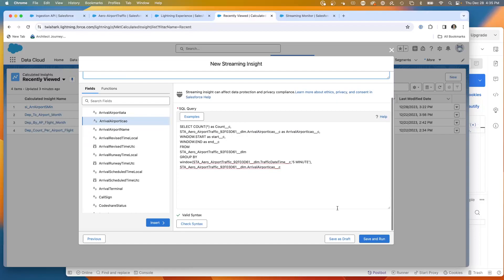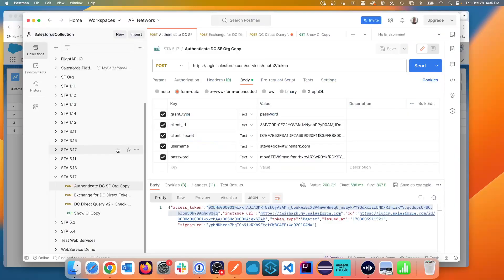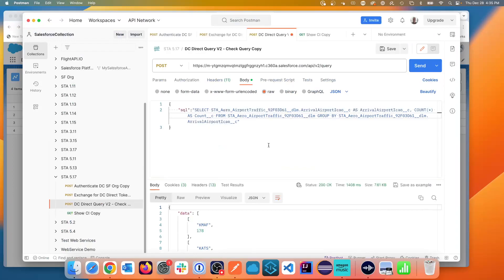You can take this same syntax right here and I like to test it in Postman first. So what we're going to be doing is we're going to be going to Postman. I've shown in previous videos that you need to authenticate and exchange and then run a query.